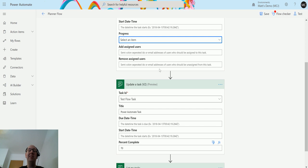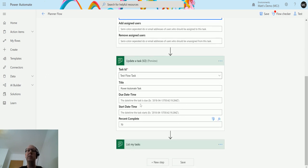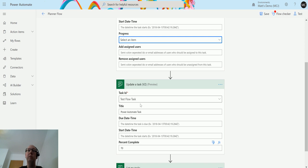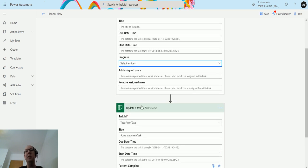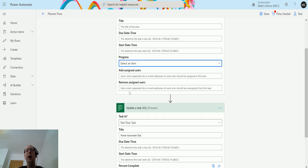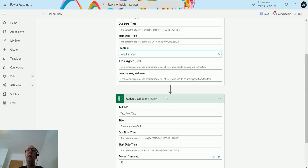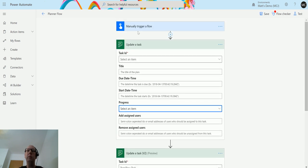And if anyone knows why the new one has percent complete and why the old one has progress and there's no percent complete in Planner, I would like to know. So if you drop it into the comments I'd really appreciate that, or hit me up on Twitter at D365 Geek and let me know because I'm always learning. I hope this is useful. Going forward you should probably use the Update a Task v2 Preview. This Update a Task will be deprecated at some point.